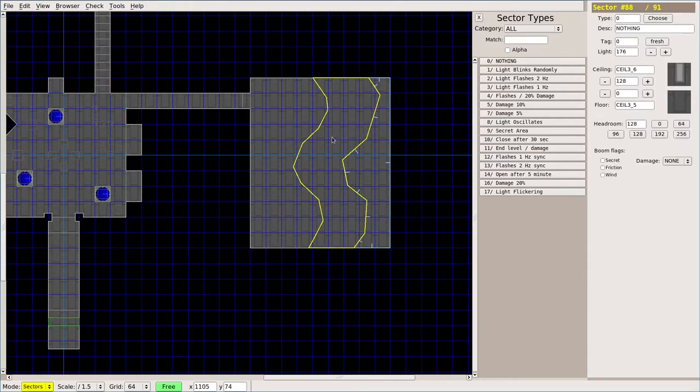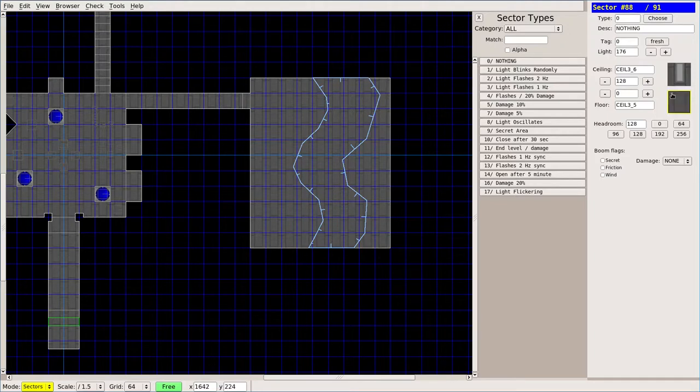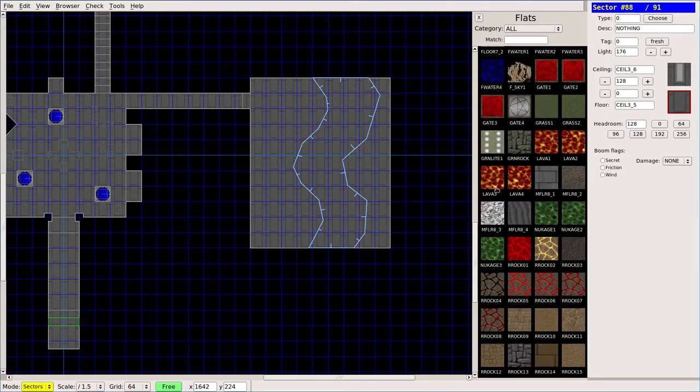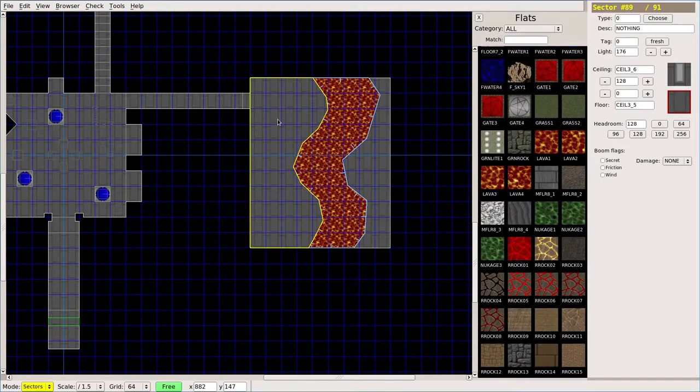Now we create a sector within this sector. I can choose it and I can change its floor texture to be something like lava or toxic waste. I'll choose this type of lava.